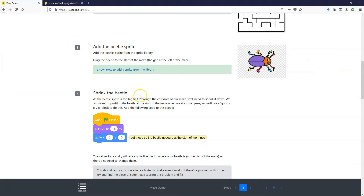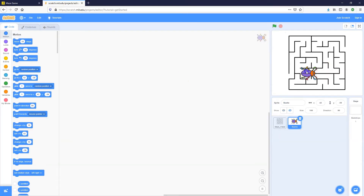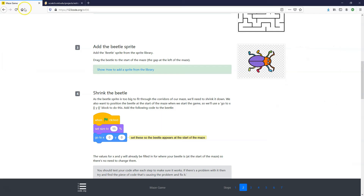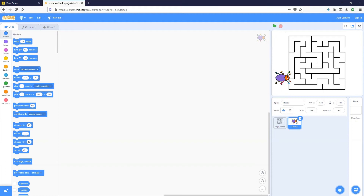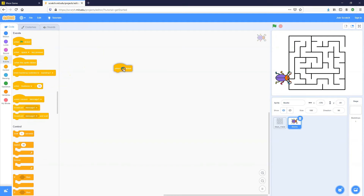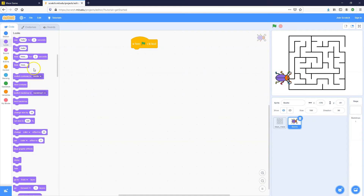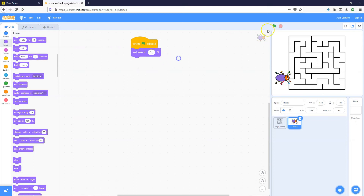Step number four is to shrink the beetle — it's too big to fit through the corridors of the maze. We're going to drag in a When Green Flag Clicked block, go into Looks, and set the size to 15. Click the green flag and that seems small enough.